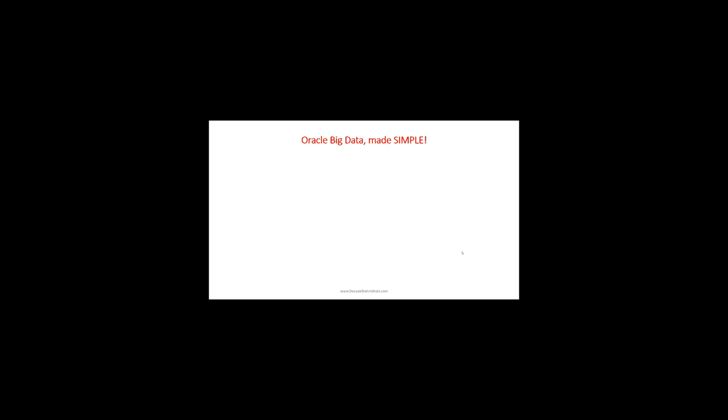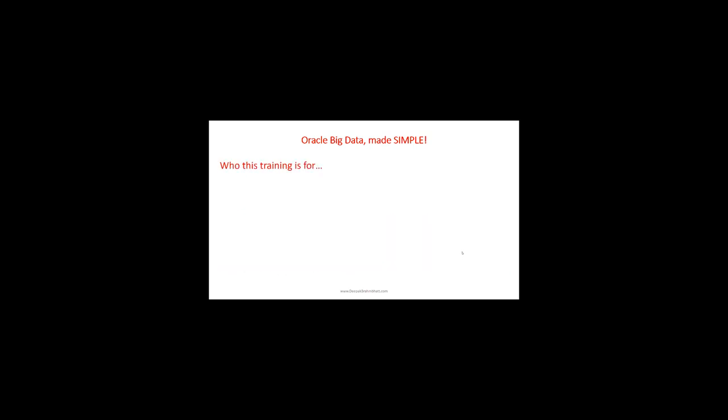Welcome to Oracle Big Data Made Simple Starter Course, Part 1 of a two-part training. The second part will be Oracle Cloud Platform Big Data Management, which is work in progress and not ready yet.